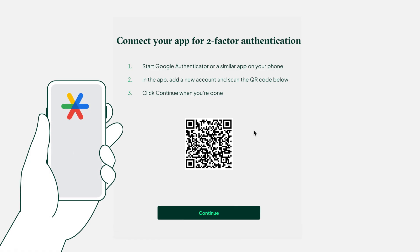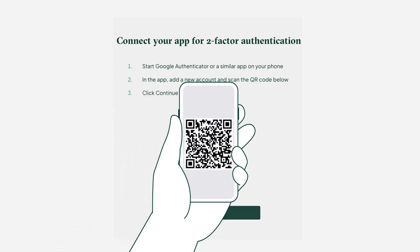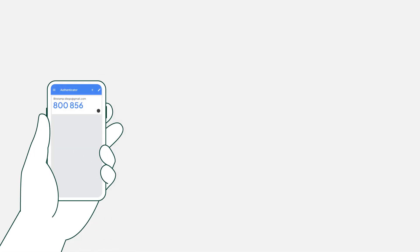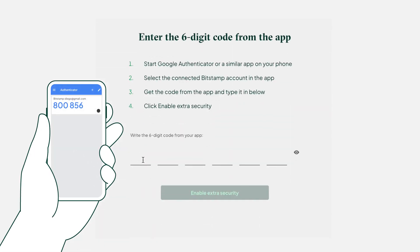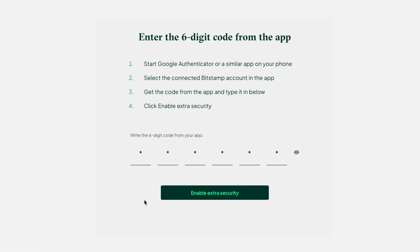You'll need to download a two-factor authentication app. In the app, add a new account, then scan our QR code. Once you've done this, click continue. Now enter the six-digit code from the app. You've just added an extra layer of security.